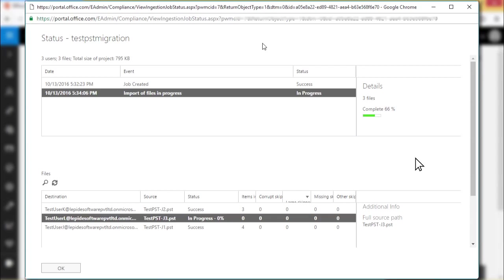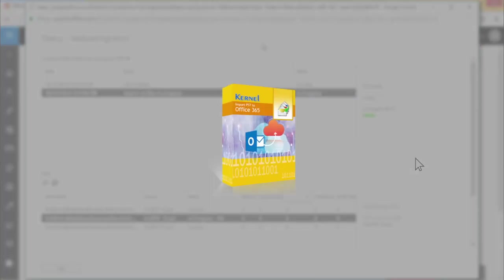To overcome all these issues, you should use a third party tool. Kernel import PST to Office 365 is designed to import single or multiple PST files to Office 365. Thanks for watching the video.